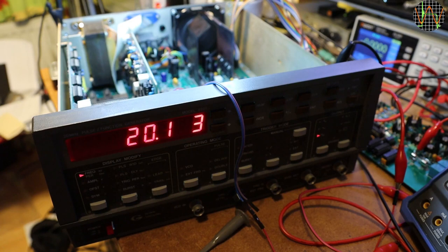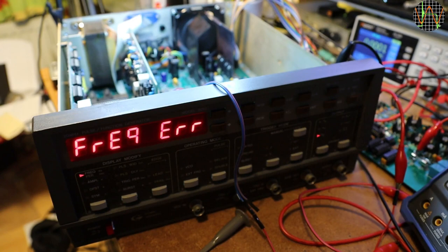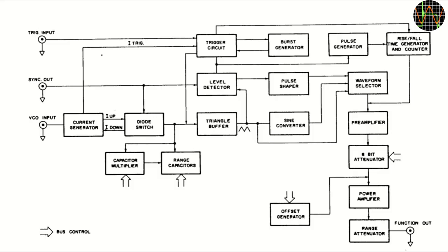This problem is likely in the part where the frequency is generated which is not the easiest to understand. Very simplified, the 8201 function pulse generator looks like this. There is a current generator which produces an up and down ramp of current to charge and discharge a selected capacitor. This basically produces the frequency in form of a triangular wave.